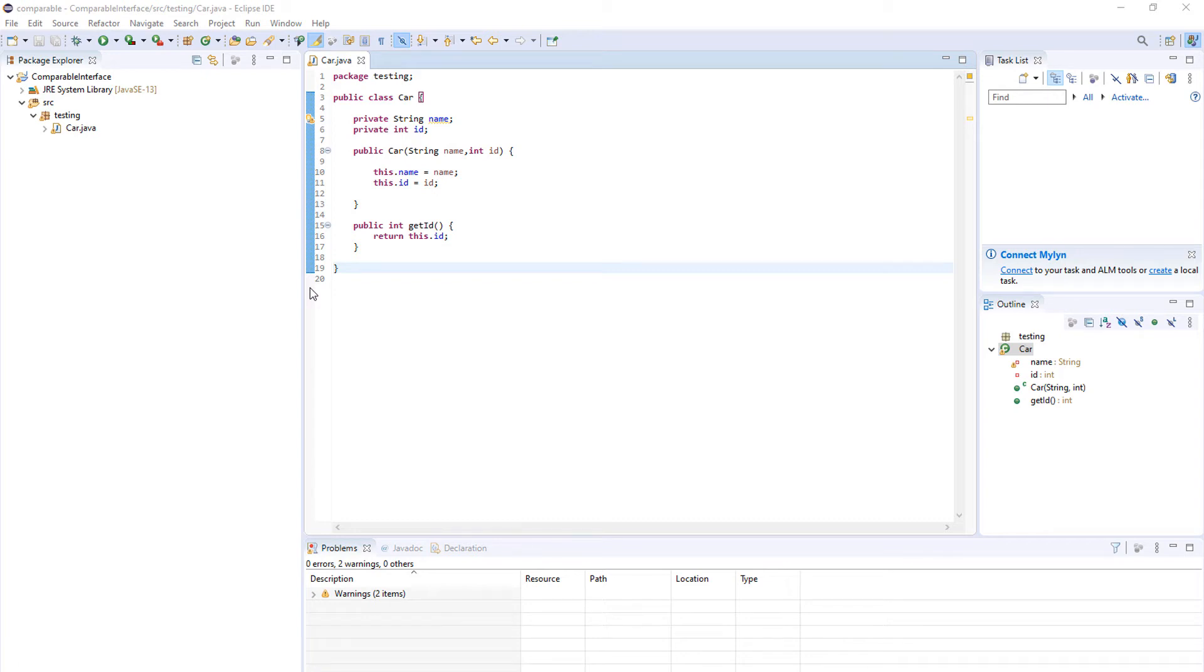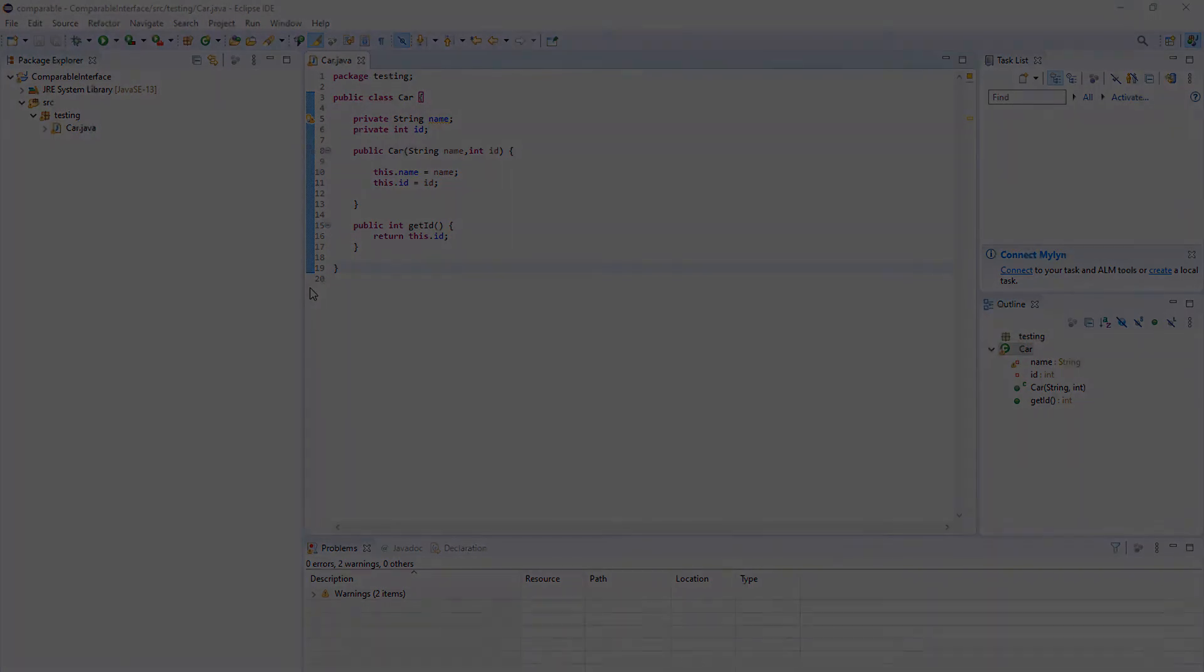Today I'm going to show you how to use the comparable interface in Java to sort custom objects using the sort method. When I was studying this in college it was a bit confusing, but don't worry, it's actually very simple and we will go over every detail. So let's get started.